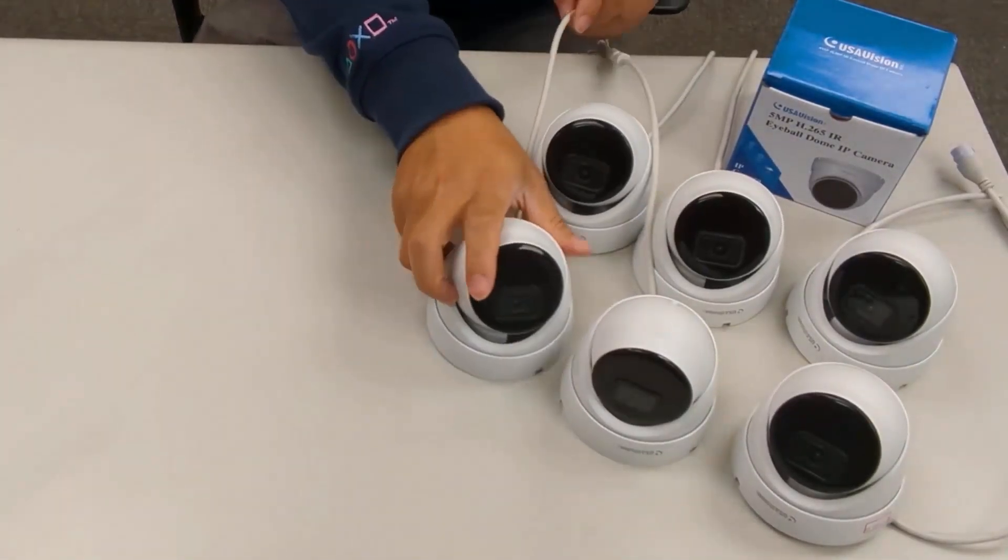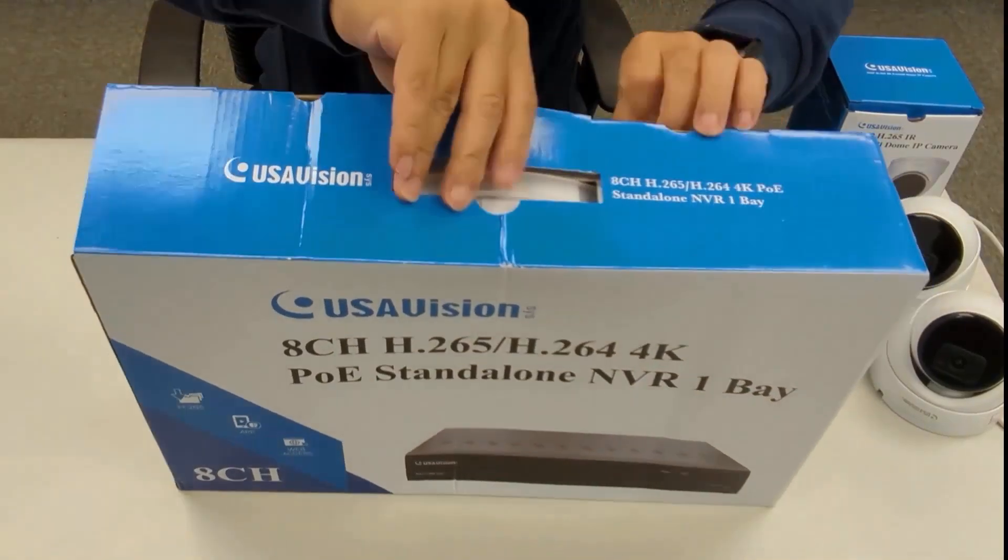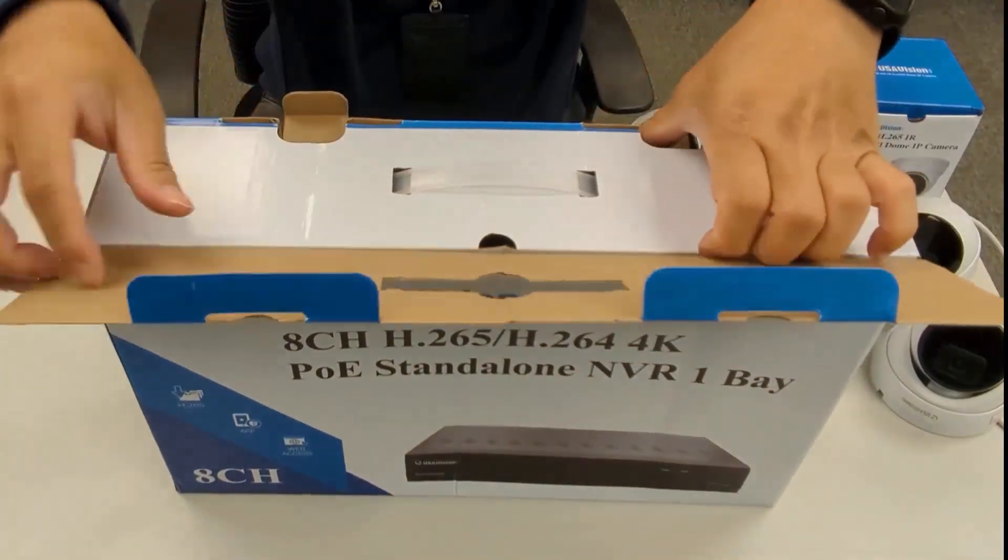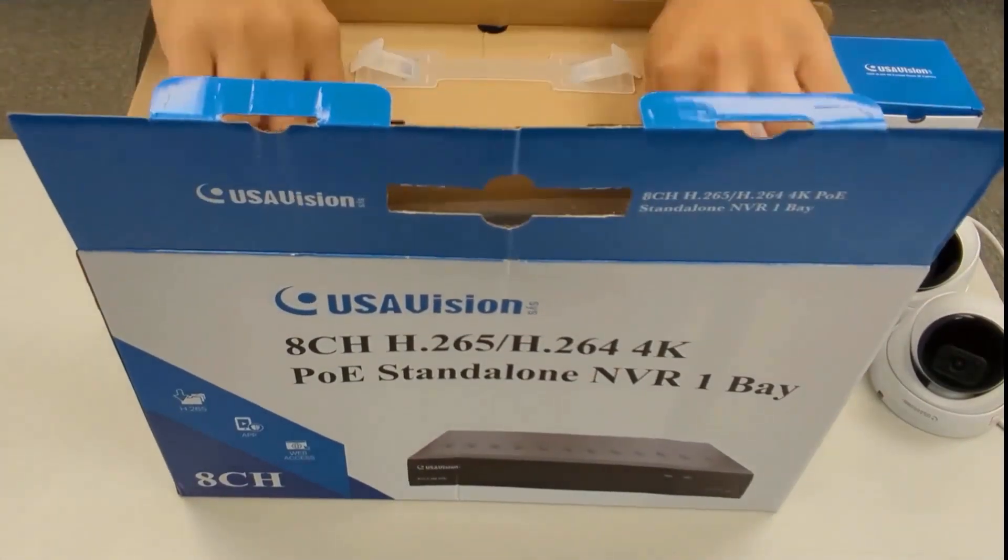In the box you'll find the cameras, the SNVR unit, the power cords, and a mouse.